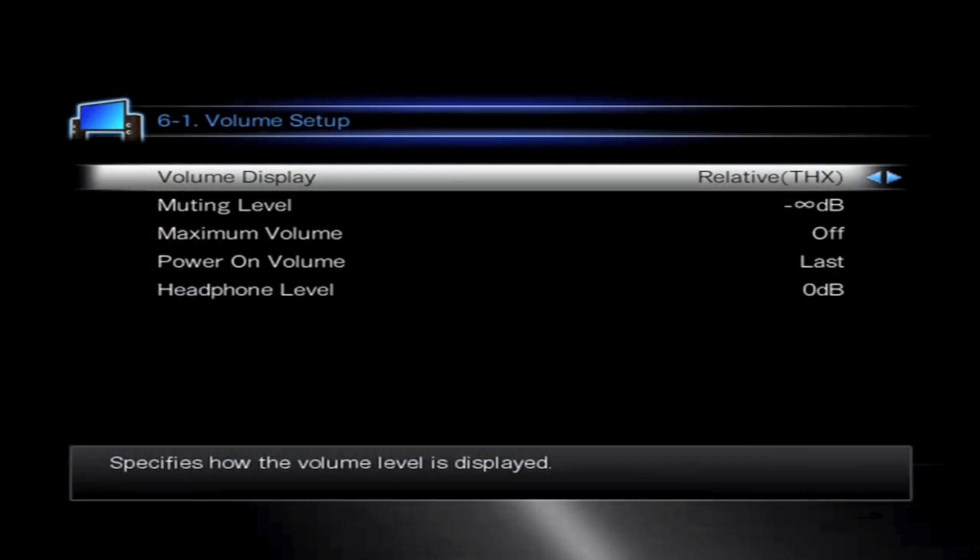The second is the relative display or THX mode. Now what this actually does is it starts off as a negative number, minus 79, and it works its way up to zero because zero is a known reference point after the THX setup.